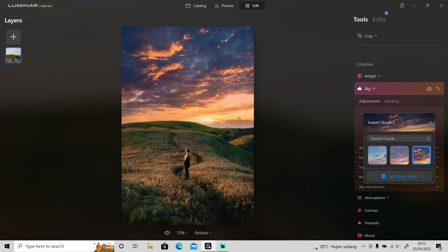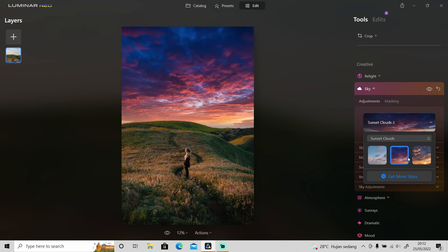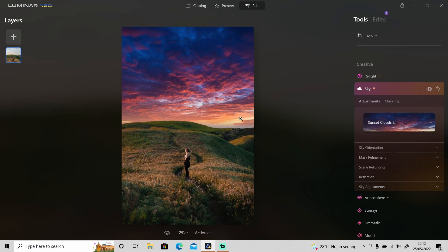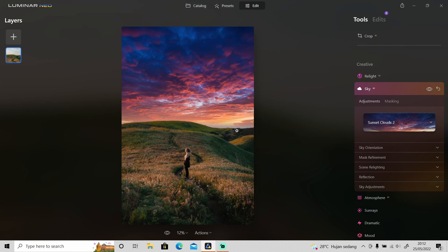I'll use this one and as you can see with only one click and a few seconds the sky has been changed and it does a pretty perfect job as well. So you don't have to use selection tool and select the sky little by little and then remove it and use another sky. With only one click and a few seconds it's done and it does a pretty perfect job.